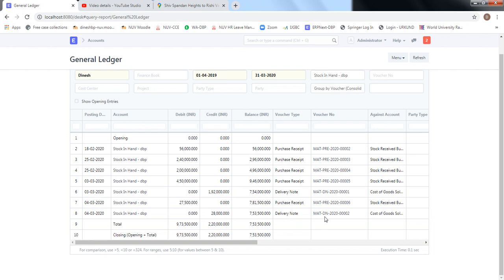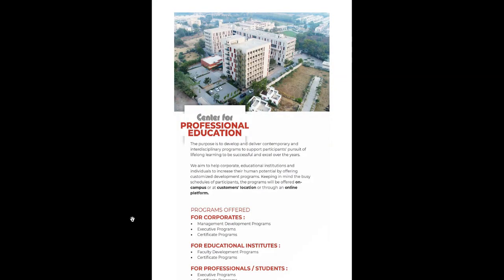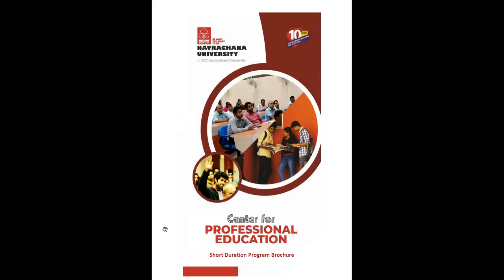That's all for the selling cycle. I hope you were able to enjoy and understand the selling cycle. If you have any doubts, you can always refer to the ERPNext documentation for the selling cycle. Thank you very much.